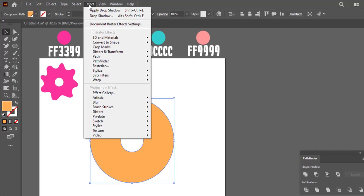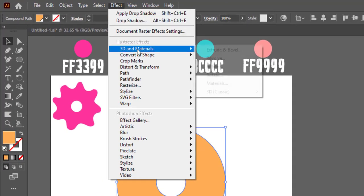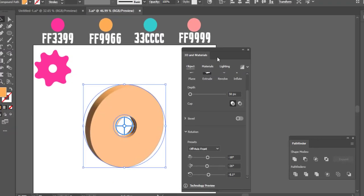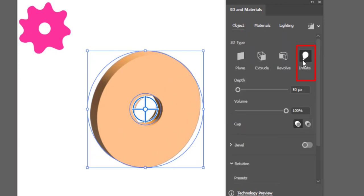Select this donut shape. Go to Effect, 3D and Materials, and select Extrude and Bevel. Now first select the object and then select Inflate.